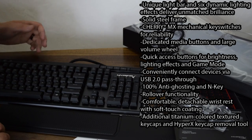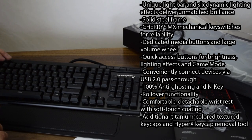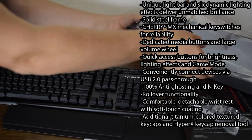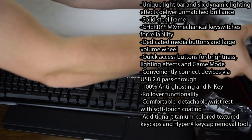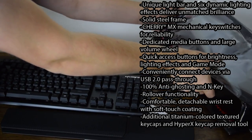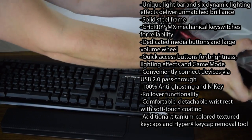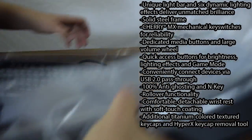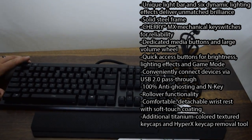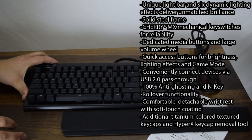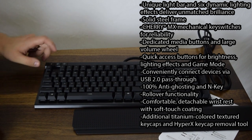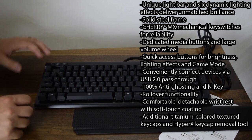I do like the fact that they put the media buttons on there, and on the very far left, there are three buttons. One is for brightness. One is for game mode, which shuts off your Windows key, and the middle one controls your lighting effects. So I'm going to plug this in and show you what the lighting effects really do.